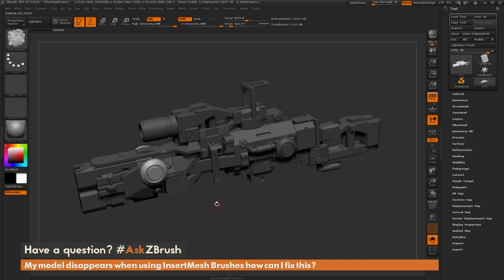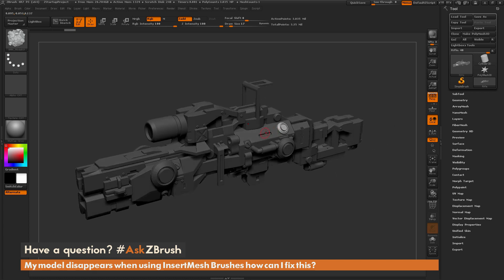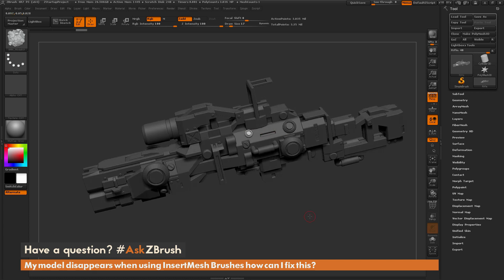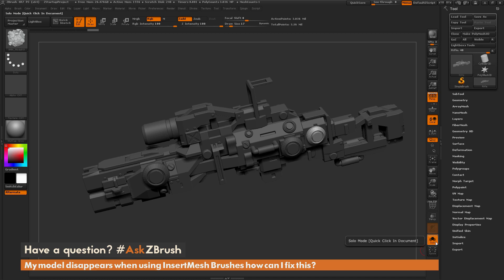So if you want to be able to see your model and also draw out the Insert Mesh brush at the same time, you just need to deactivate Solo. If I come up here and turn this off, then come across my model and click and drag to add that Insert Mesh, you can see that the model is still visible and I can also draw out that Insert Mesh part. So if your model is disappearing when you are drawing Insert Mesh objects, just make sure you don't have Solo active.